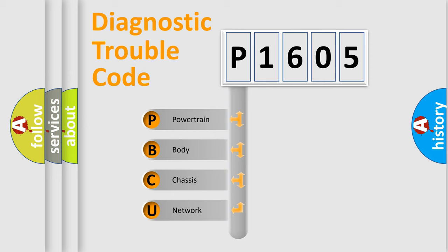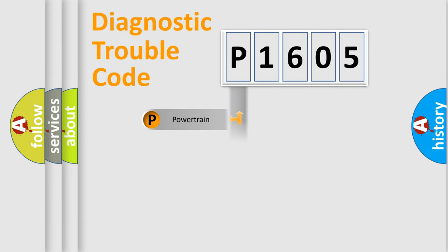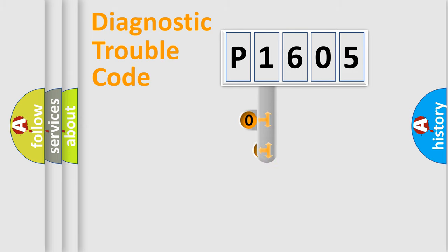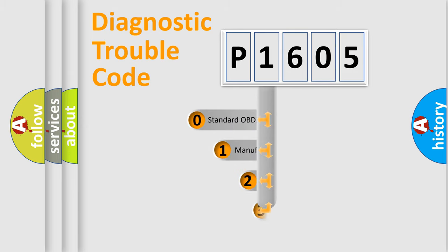We divide the electric system of automobile into four basic units: powertrain, body, chassis, and network. This distribution is defined in the first character code.